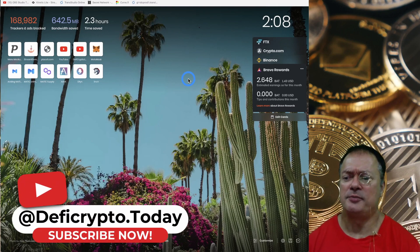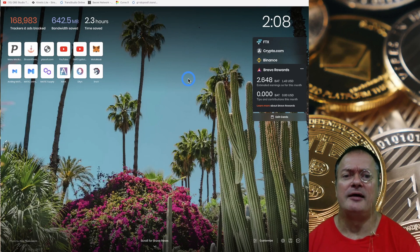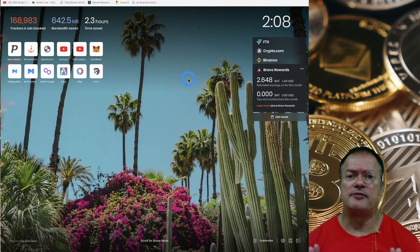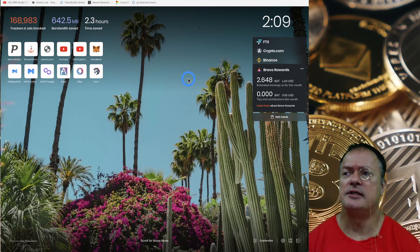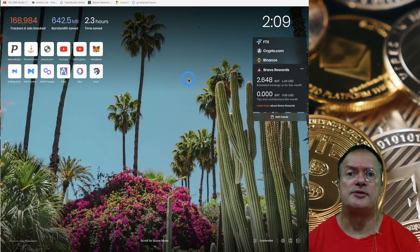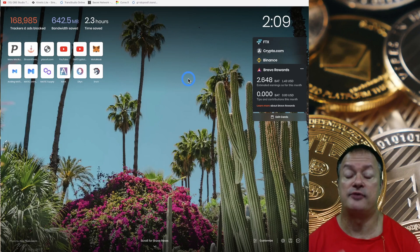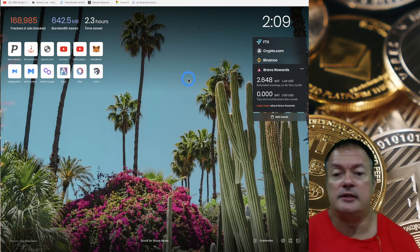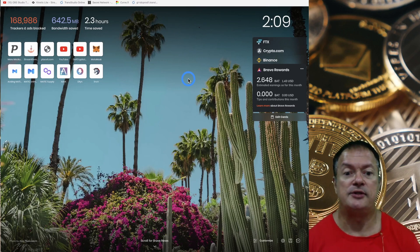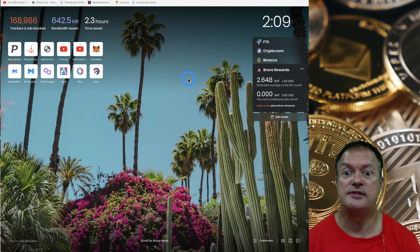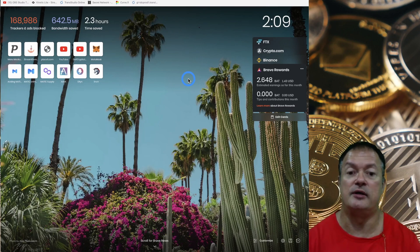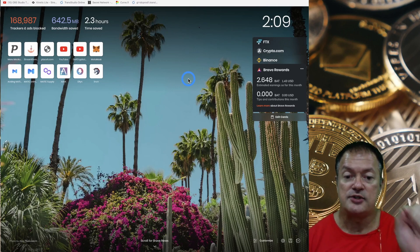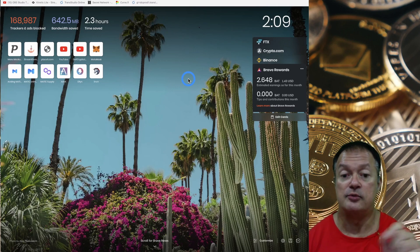Welcome to DeFi Crypto Today. Today we're going to talk about something I find very interesting: web browsers that are crypto friendly and that also help increase your security online and decrease the number of ads and trackers that follow you everywhere.